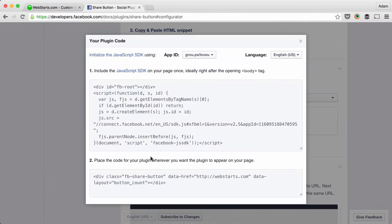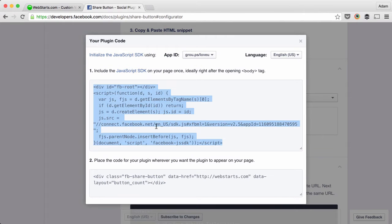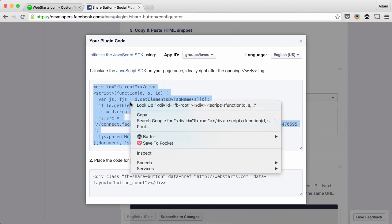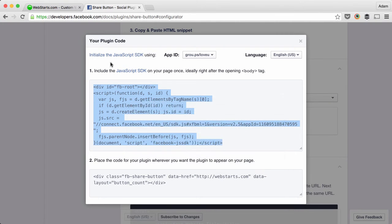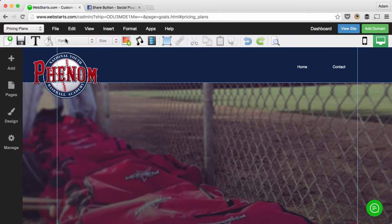When you're ready, click get code and then the code is published. Now you'll have to add both parts of this code to your WebStarts webpage. So select the first portion,